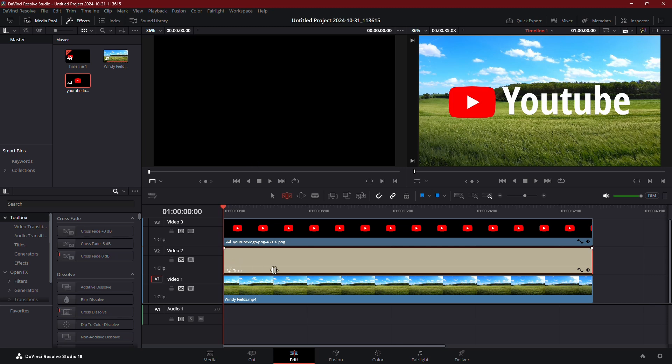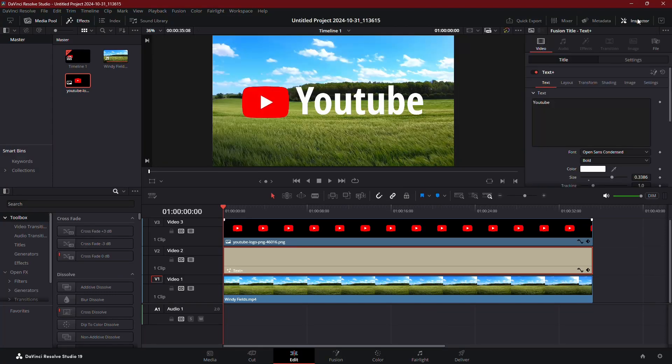First, make sure you have your text plus clip selected in the timeline. With the clip highlighted, open the Inspector panel on the right side of the screen. Go to the Video tab, then switch from Title to Shading.